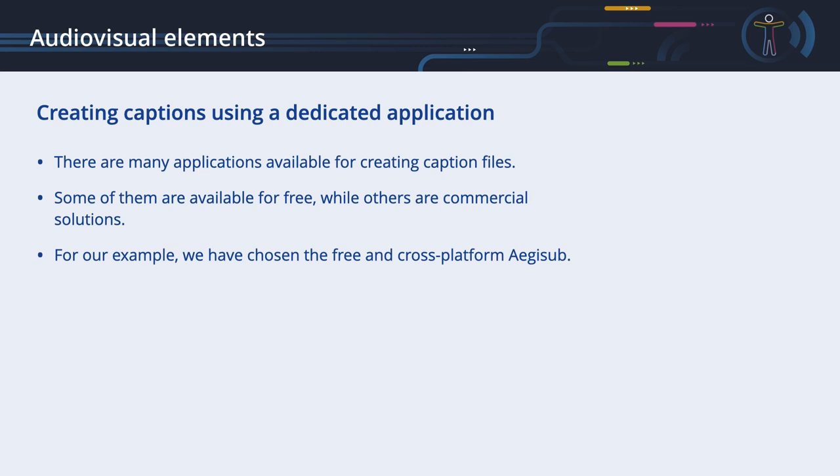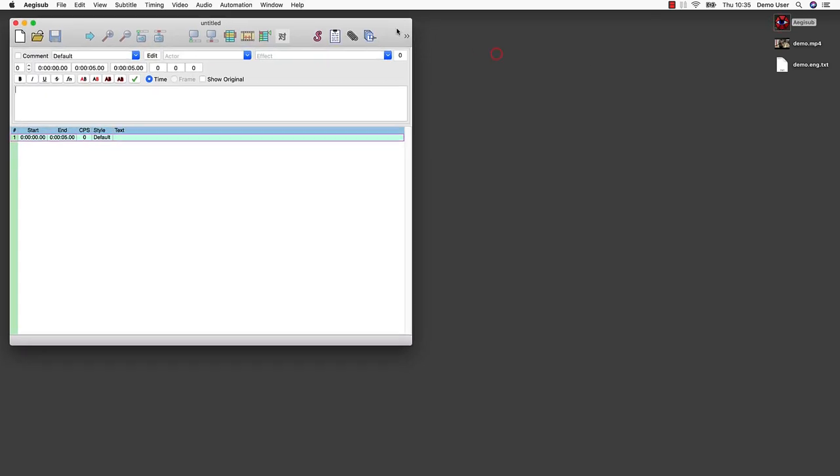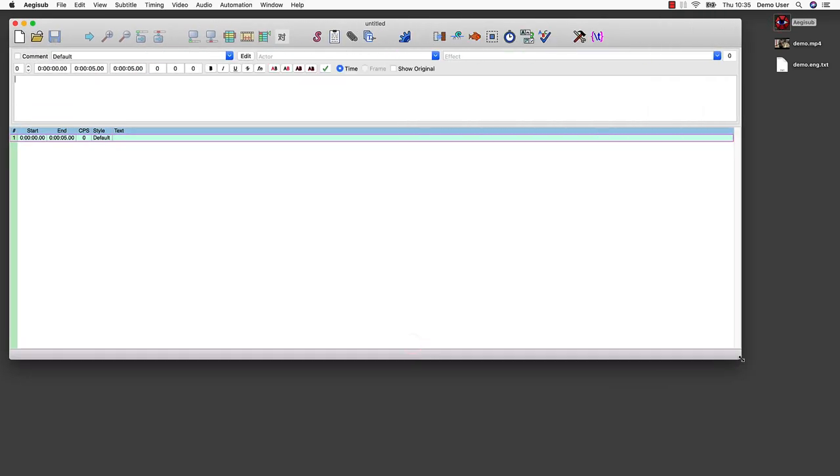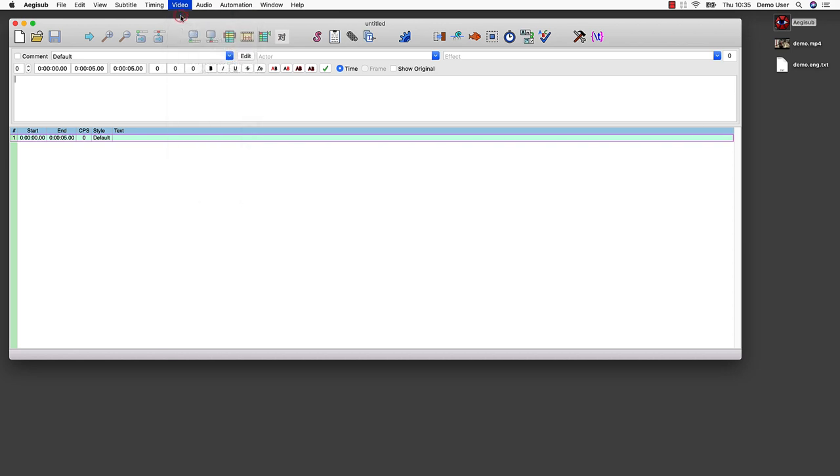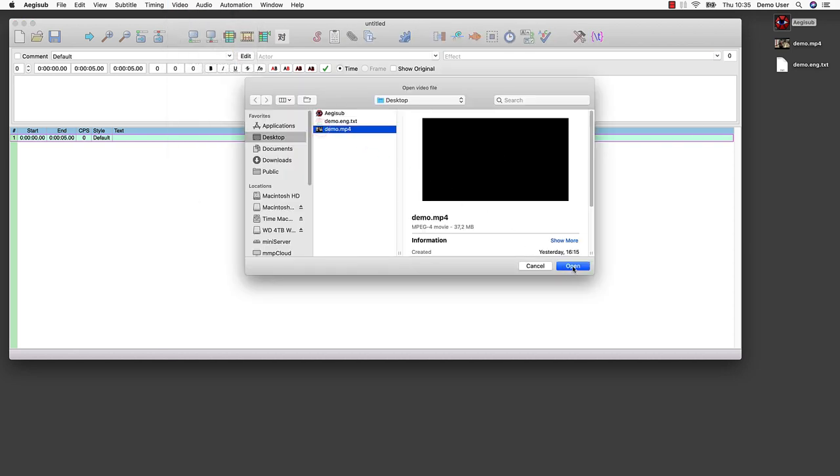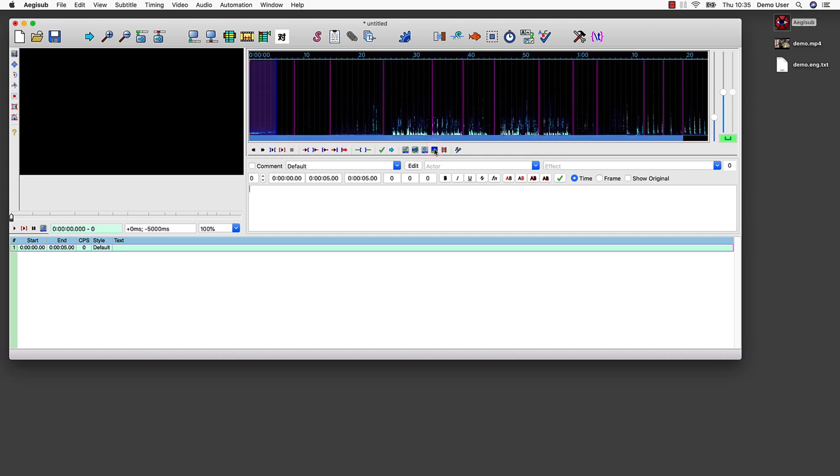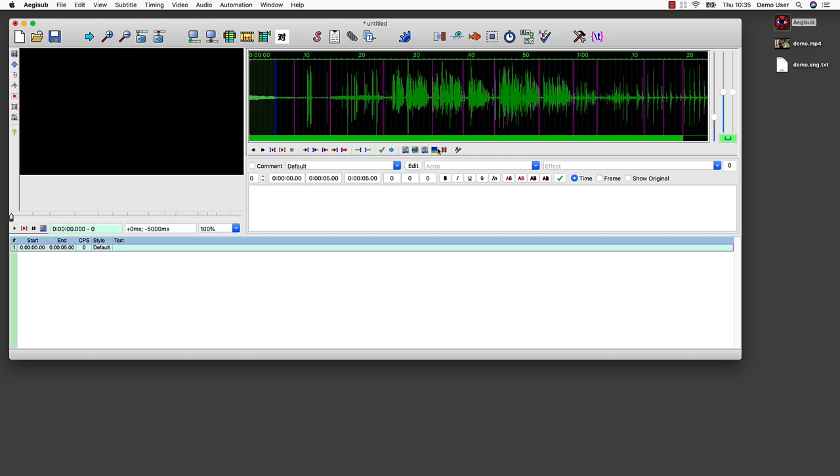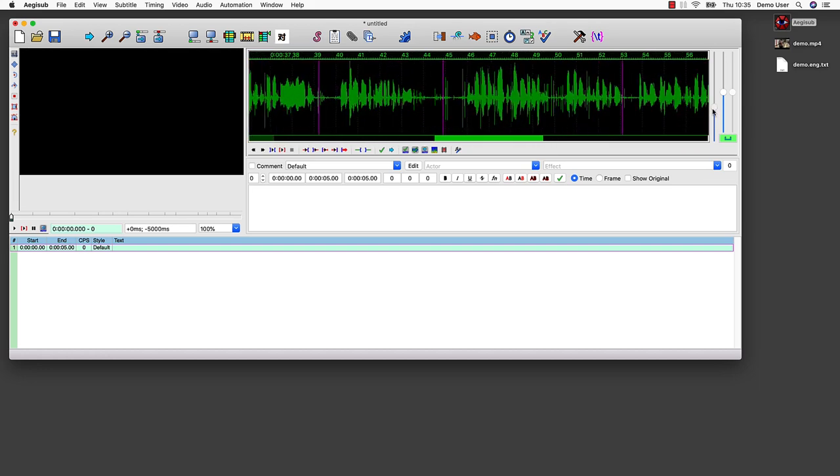Creating captions with a plain text editor is possible, but it may not be the best solution. Manually typing timecodes and handling syntax checks is time-consuming and tedious. There are many applications available for creating caption files. Some of them are available for free, while others are commercial solutions. Try what works best for you. For our example, we have chosen the free and cross-platform EGSub. We want to show you how to get started to give you an idea how these tools work. First, we start EGSub. Then we open the video using the menu Video, then Open Video. The video appears in the upper left corner. In the upper right corner, you can see a visual presentation of the audio. You can toggle between a spectrum analyzer and a wave-based presentation. Zooming in and out allows you to select the precise timing of your captions.